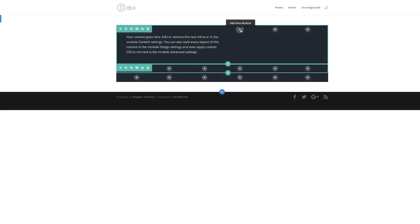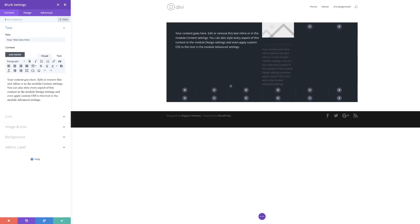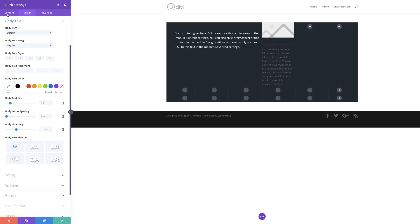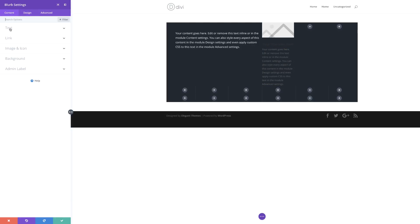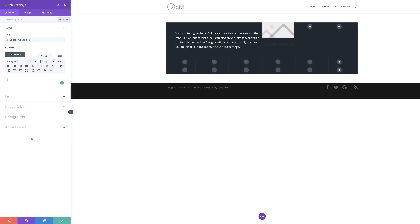Next I'm going to add a blurb in this column, so I'll click this plus button, search for my blurb module, and select it. For this design we're going to delete the placeholder text. I'll come back over to Content, click on Text, and get rid of all of it. I'm going to give the title something basic — let's just call this 'Blurb' since it's a blurb.